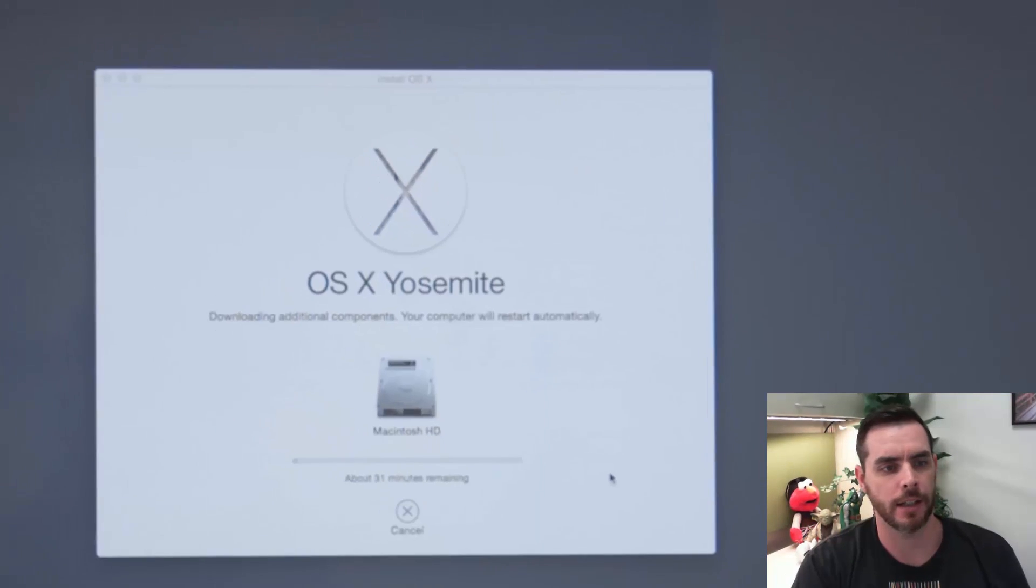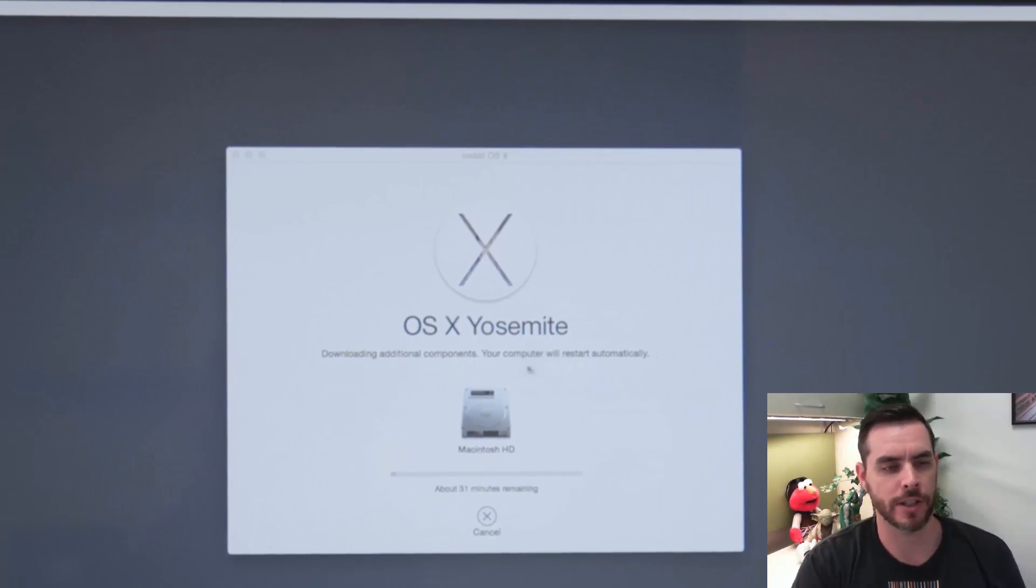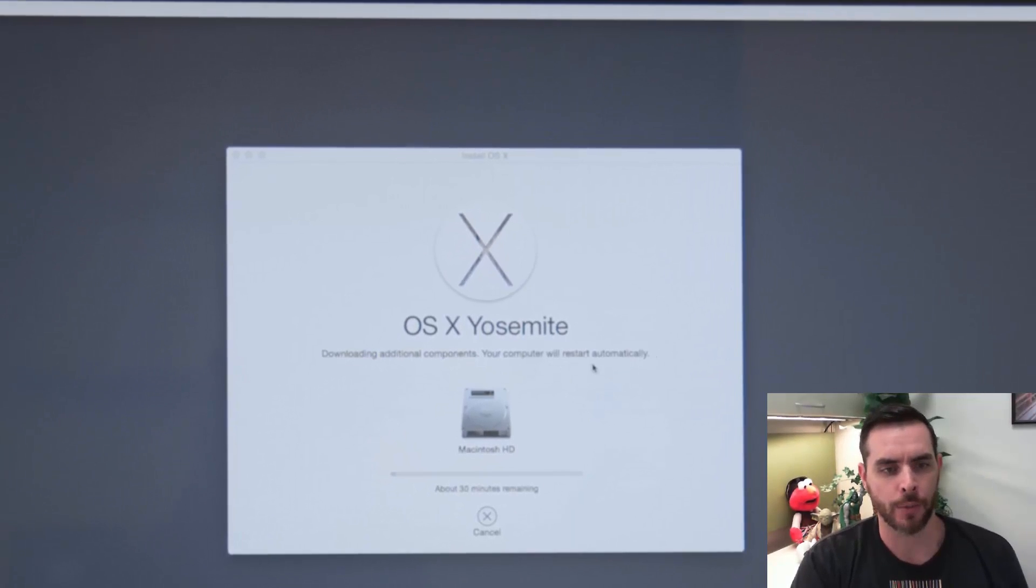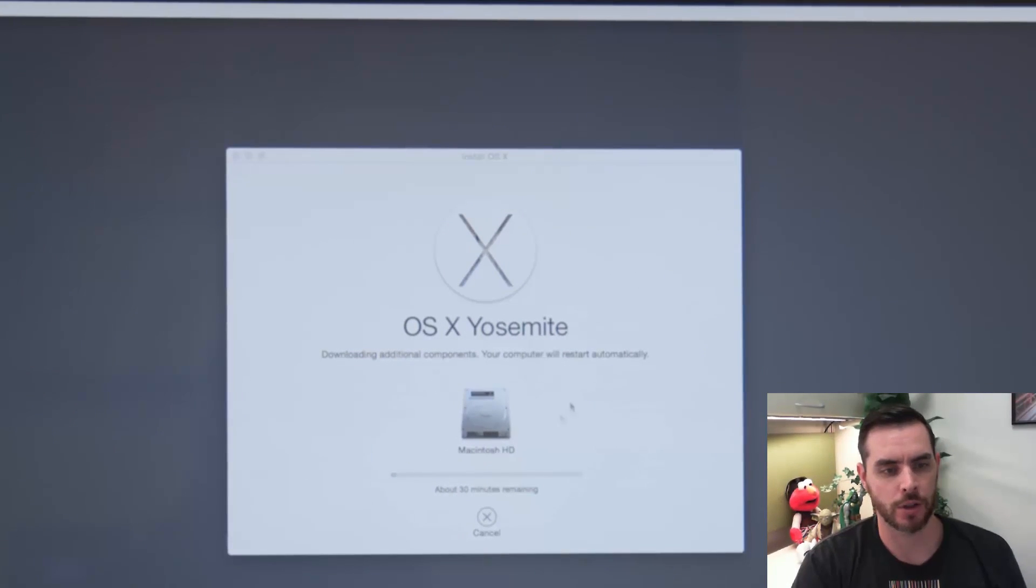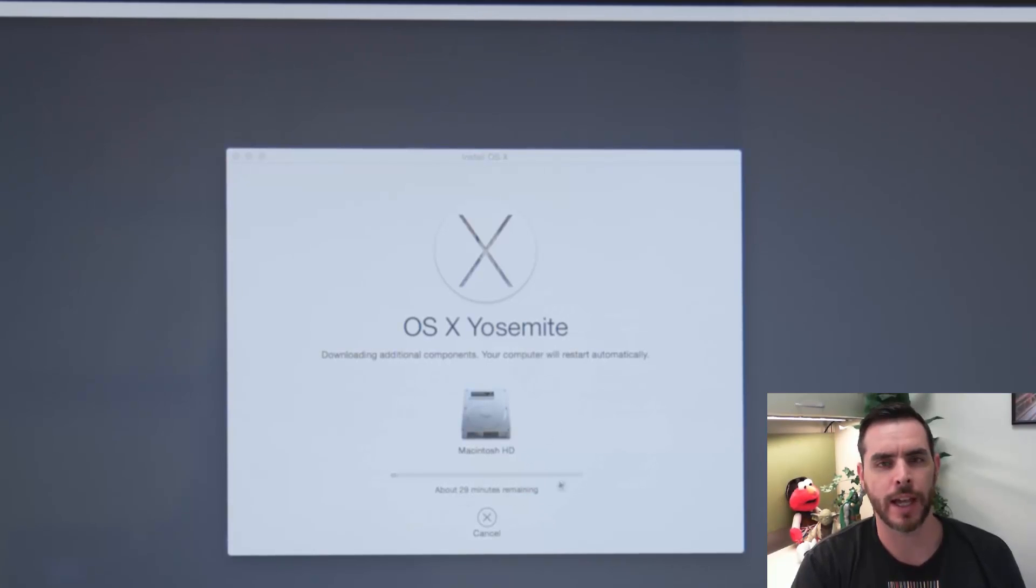And after you sign in, it'll automatically start downloading everything and restart once it's finished. And you see that it'll take roughly half an hour.